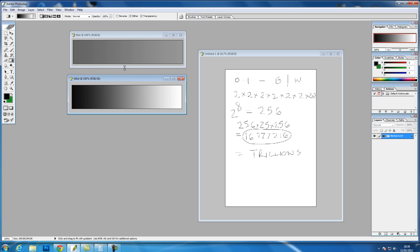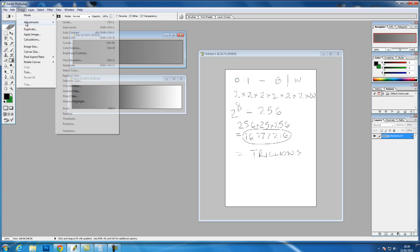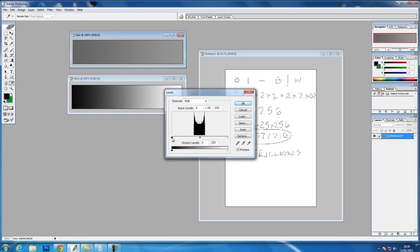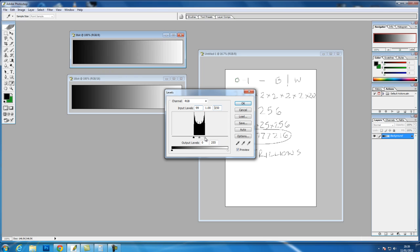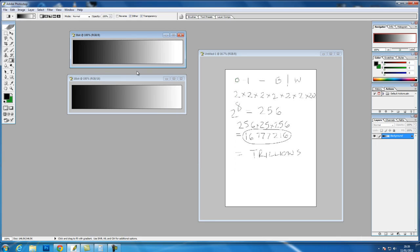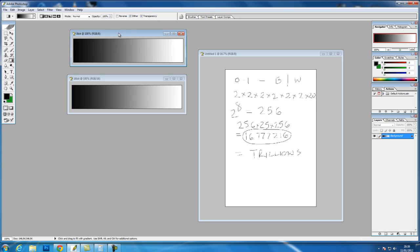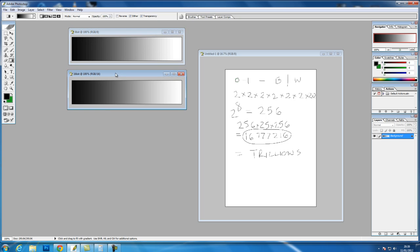Now look at the 8-bit and do the same with that. Because it had a smaller amount of information, you can see now that when we edited it, it creates this banding effect. And if we continue to do this, the banding would get worse and worse.